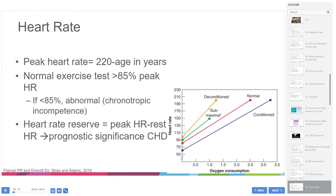Normal peak heart rate is defined as 220 minus age in years. The goal on the exercise test is to achieve a peak heart rate of about 85% of predicted. Less than 85% of predicted is called an abnormal heart rate response or chronotropic incompetence. Heart rate reserve — defined as peak heart rate minus resting heart rate — has prognostic significance in certain heart defects, particularly adult congenital patients.